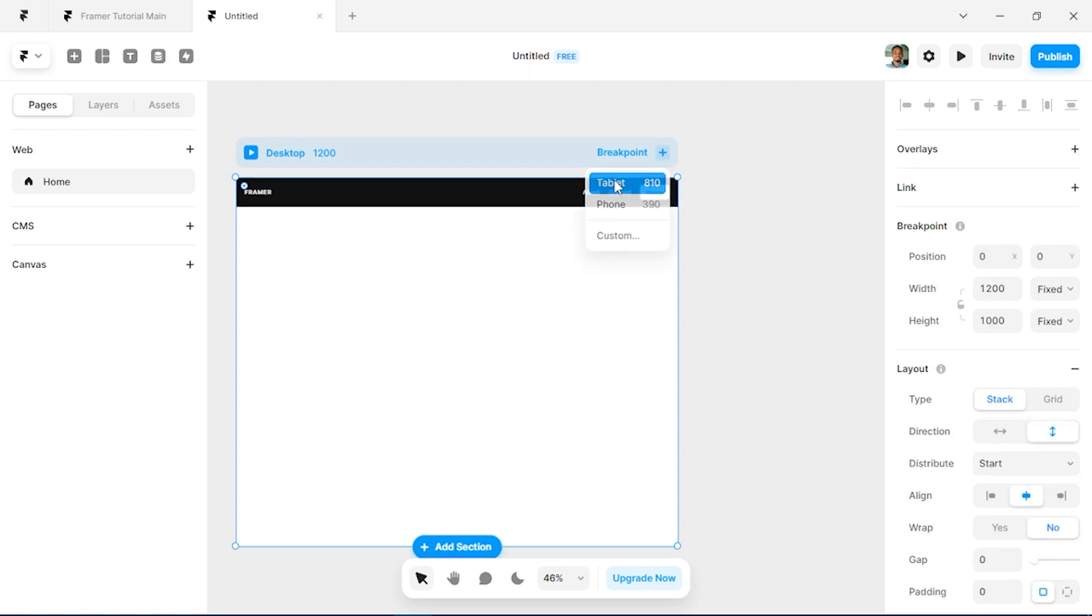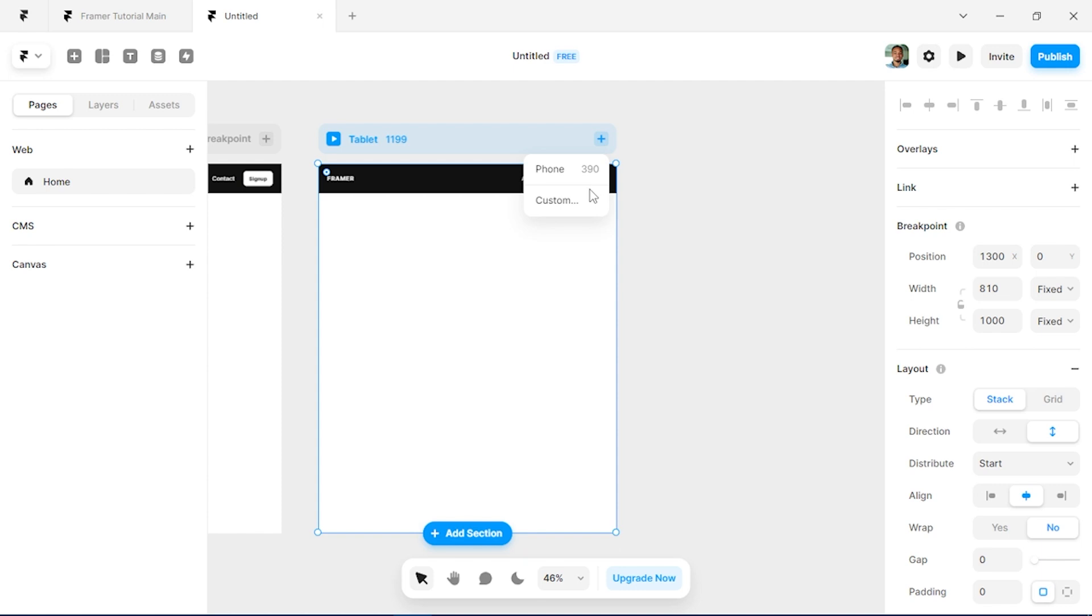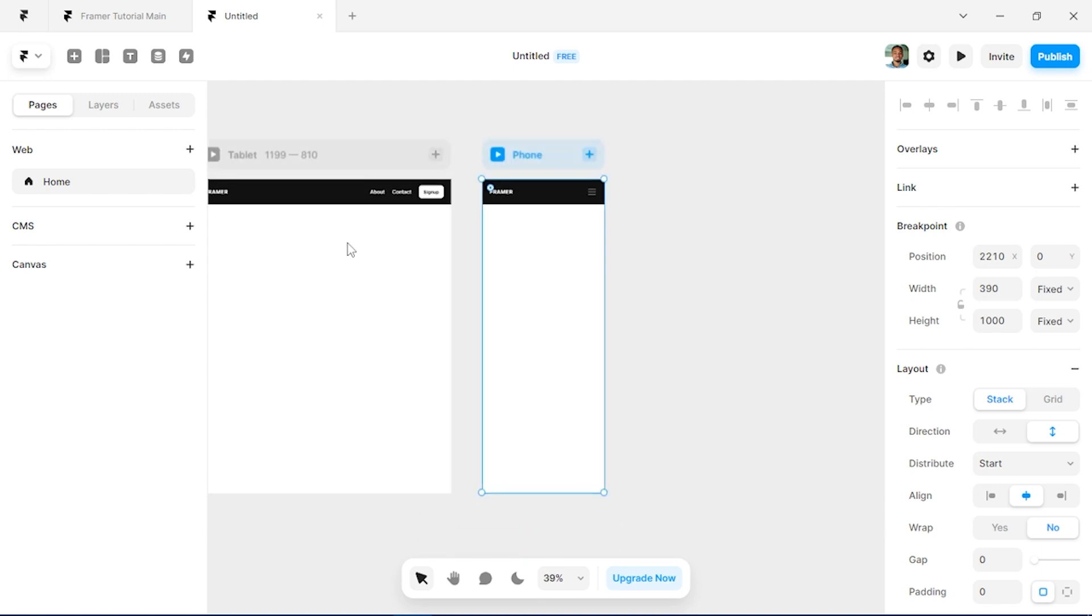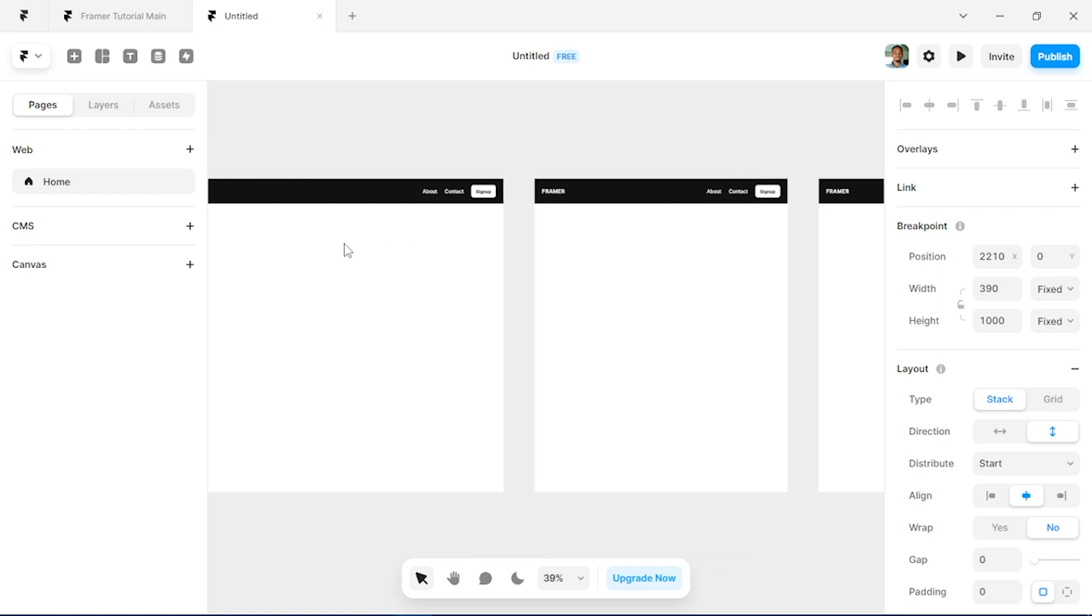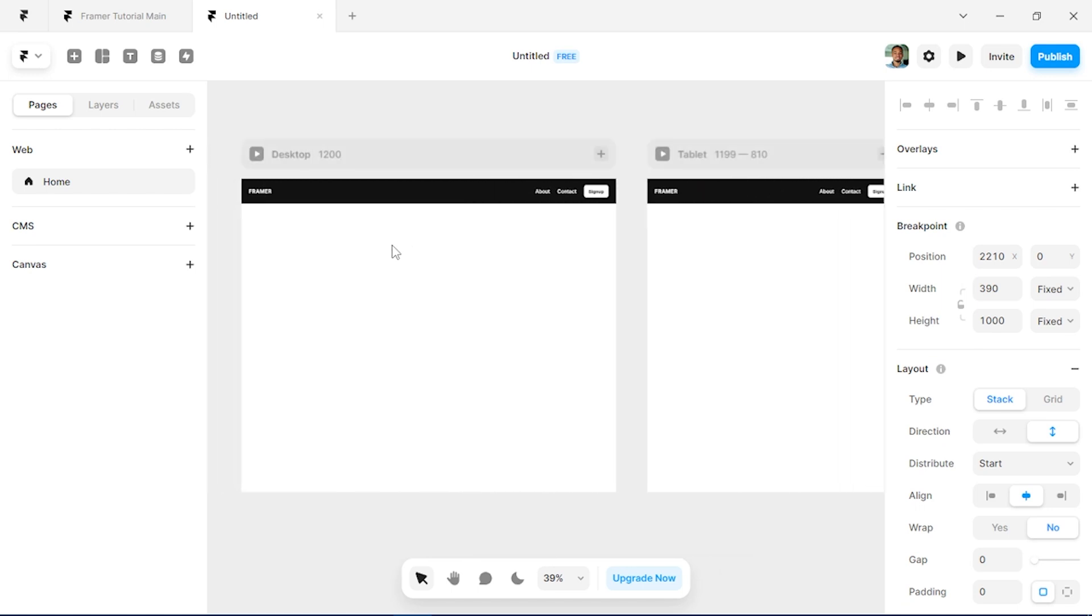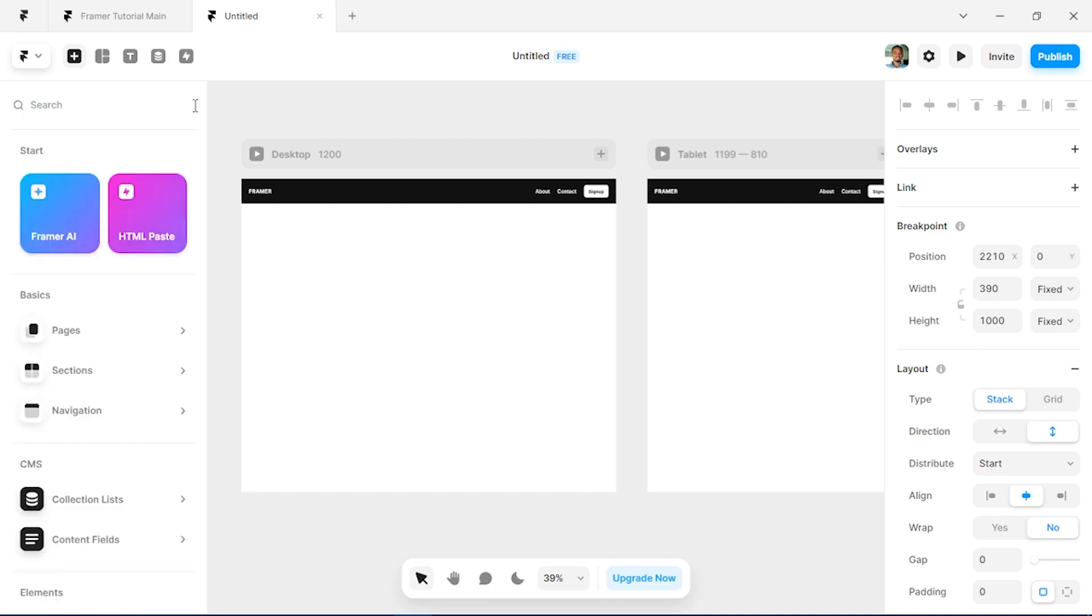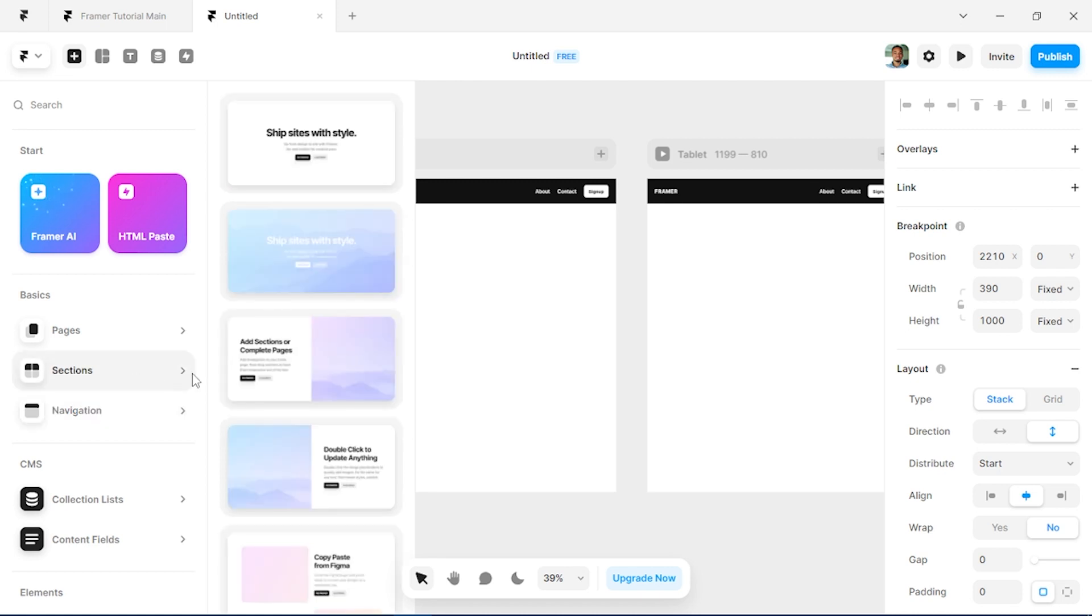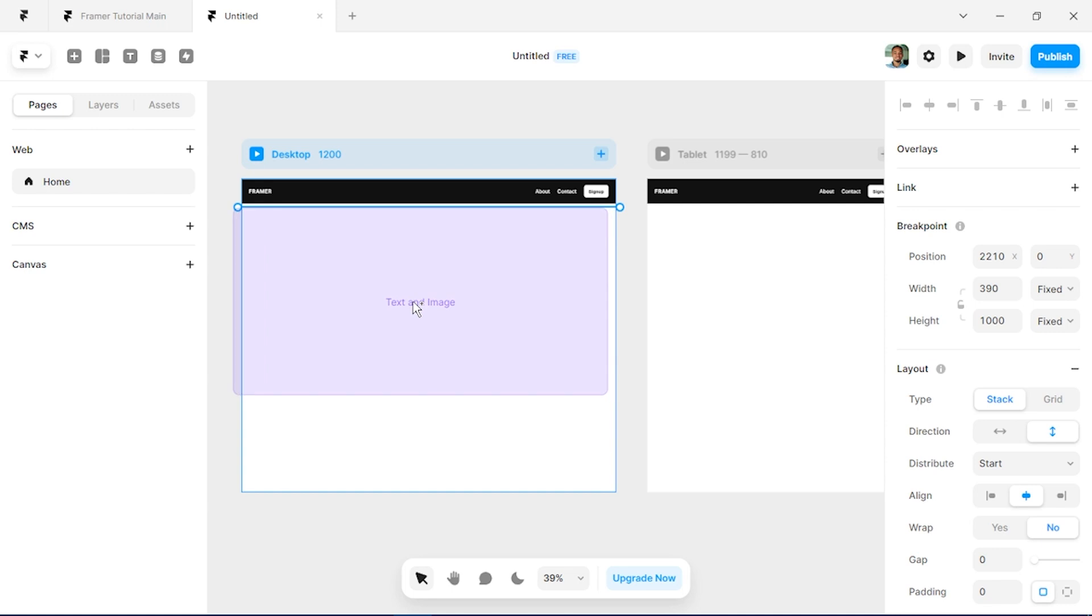I'll create some extra breakpoints for tablets and mobile. I can see Framer is already creating a responsive nav bar for us. Next, let's move into the hero section of the website, so I'll tap I again, which is insert, and I'll go to section. There are a lot of sections we can pick but let's just use this one. I'll drag it in.